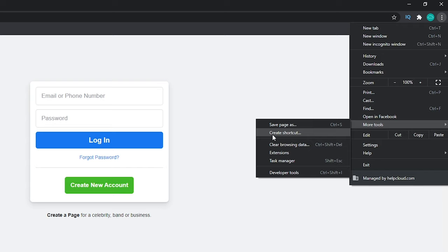Now, if this is grayed out for any reason, chances are you're either using a guest account or you haven't signed in to Google Chrome with a Google Chrome account, and you'll need to do that in order to activate this feature. So once you've signed in, this should re-highlight and you should be able to create a shortcut icon.